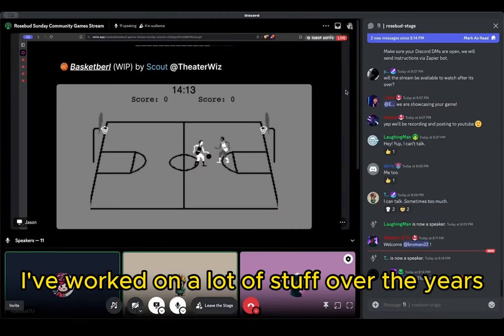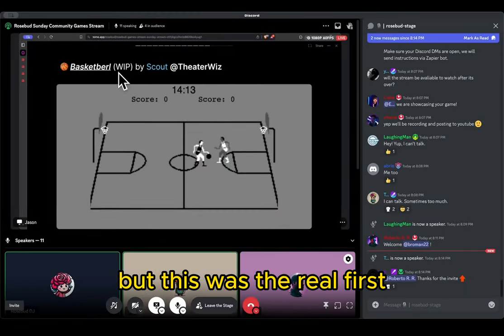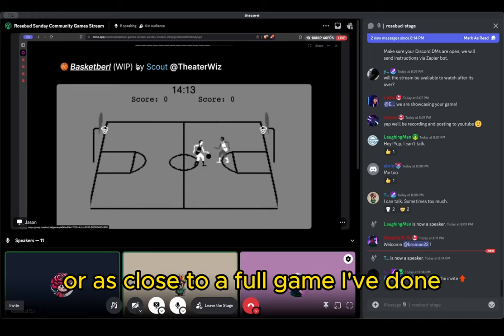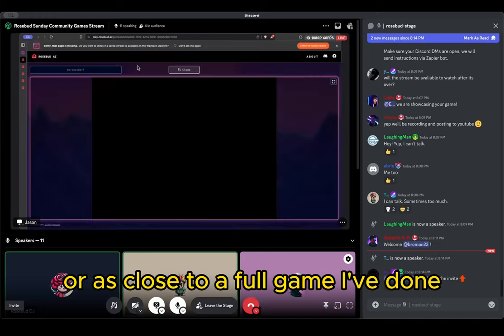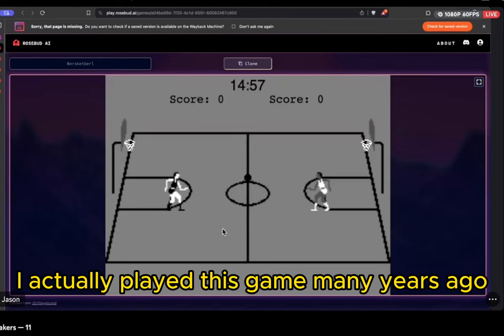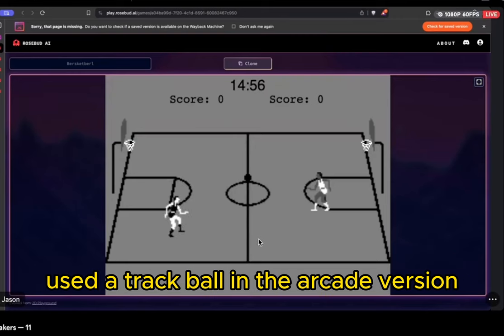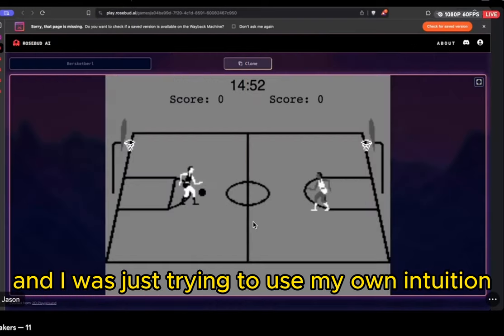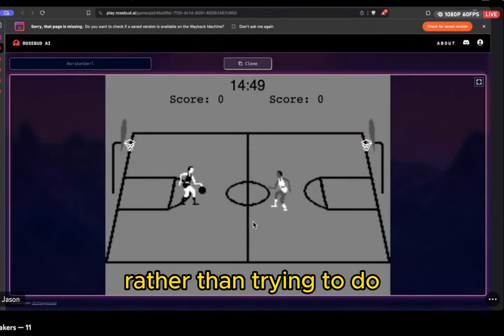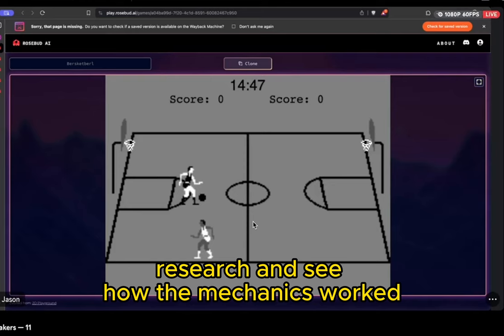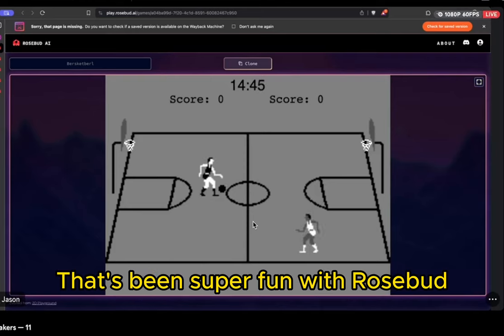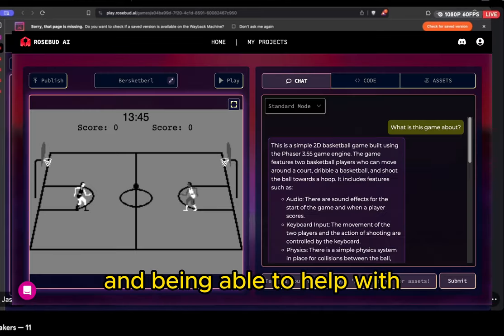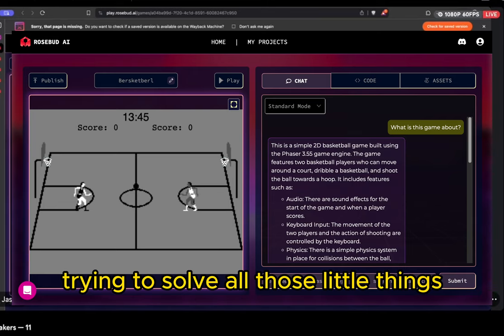I've worked on a lot of stuff over the years just playing around, but this was the first serious one, or as close to a full game that I've done. I actually played this game many, many years ago — it used a trackball on the arcade version — and I was just trying to use my own intuition rather than researching how the mechanics work. It's been super fun with Rosebud, being able to help with solving all those little things.